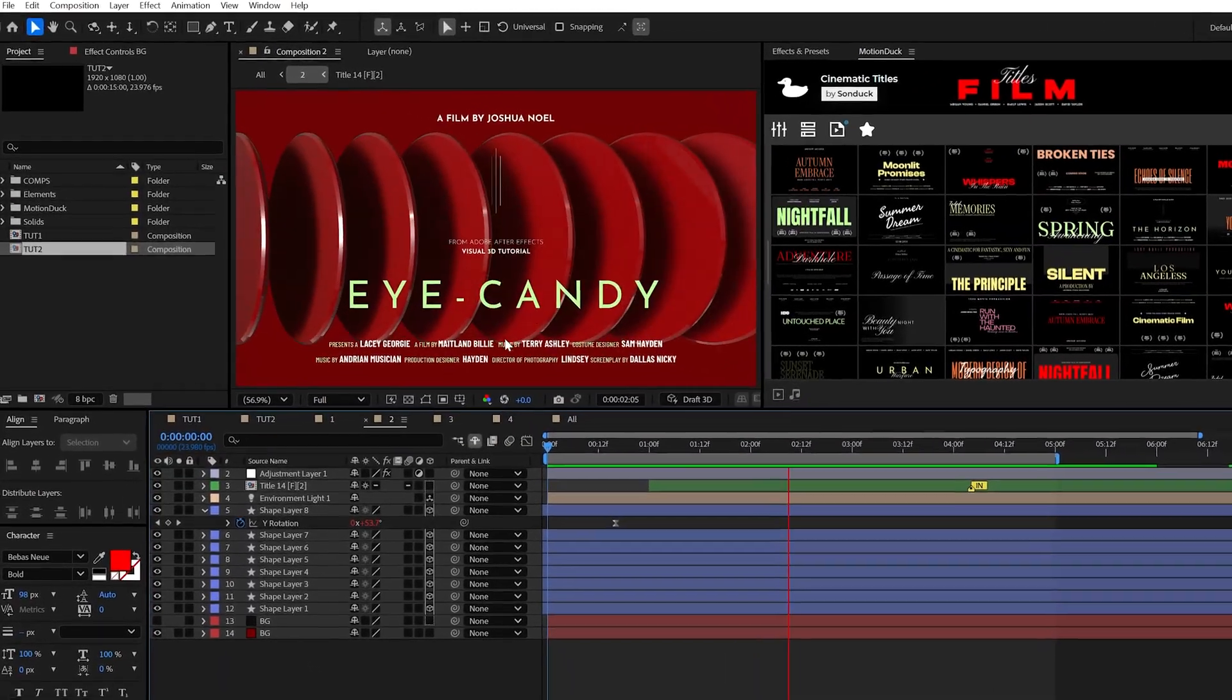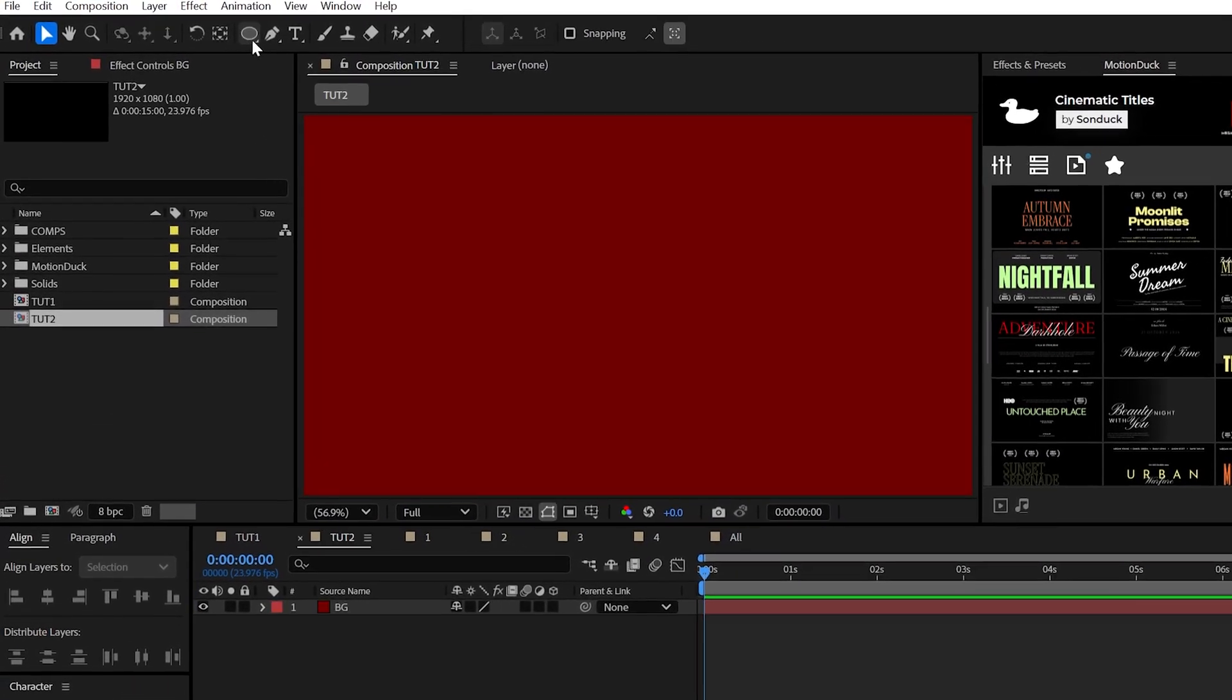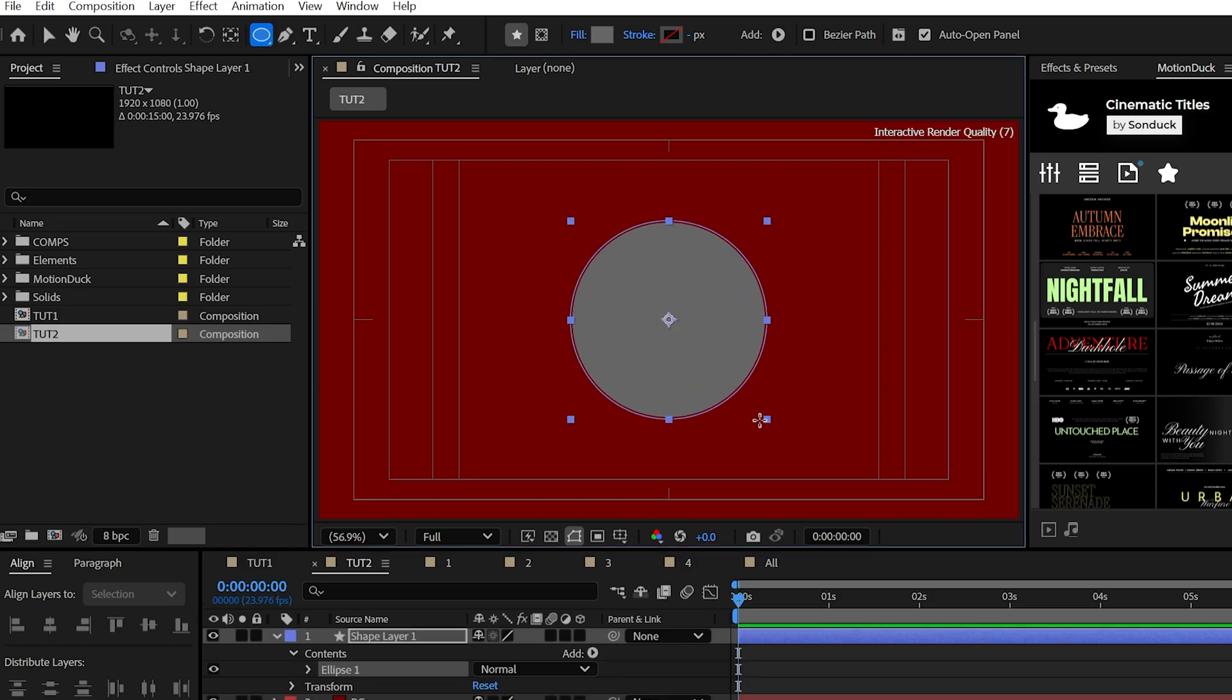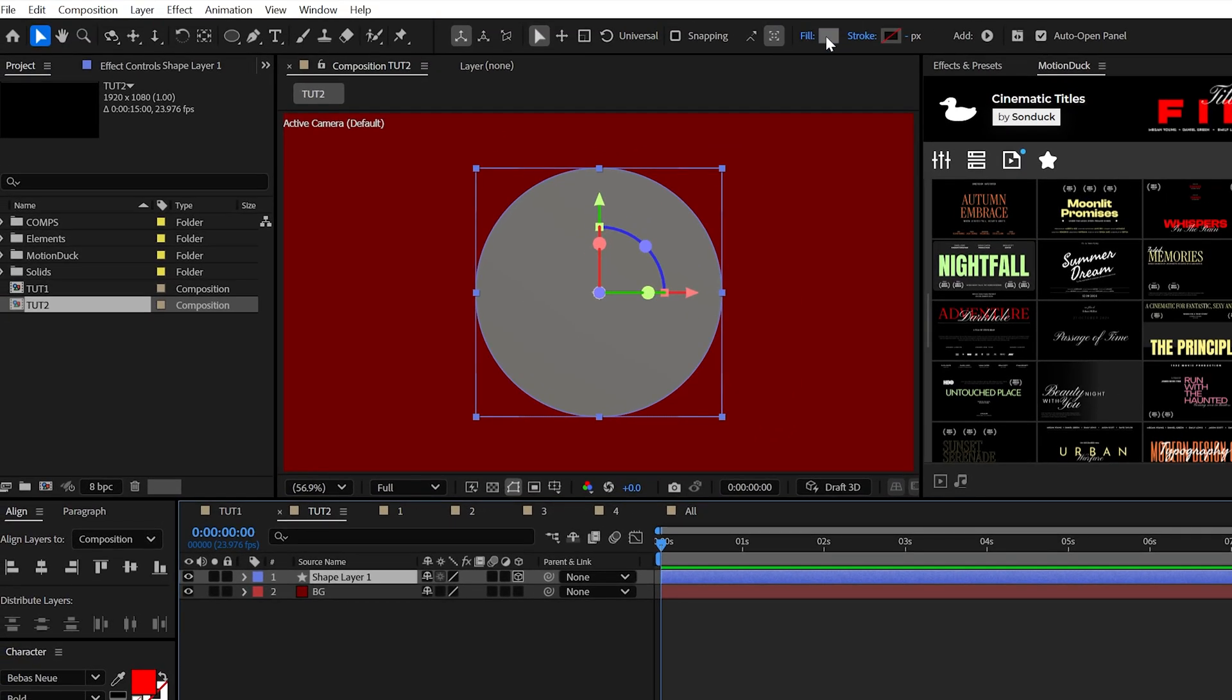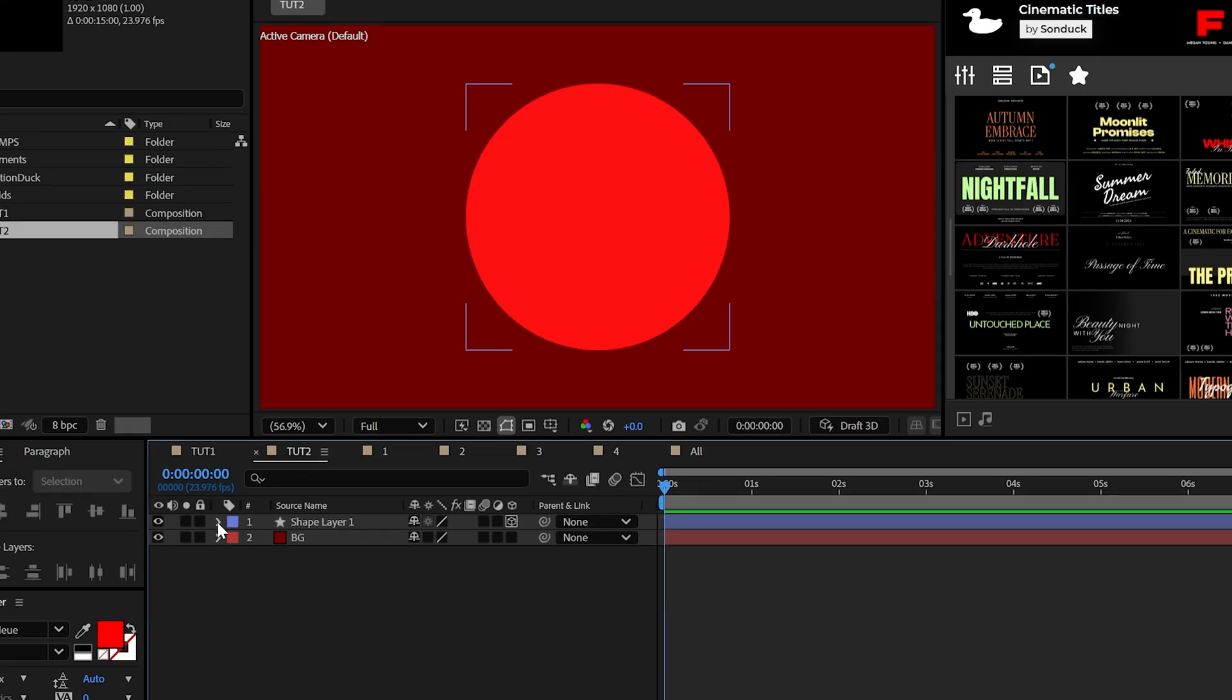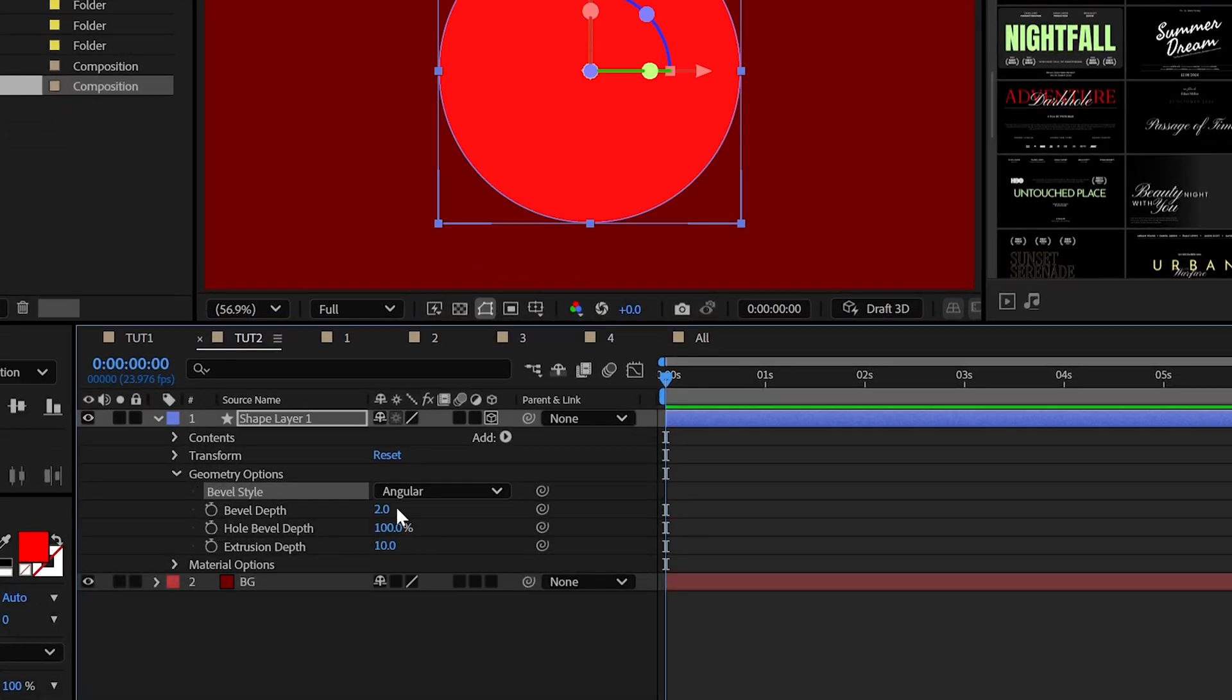This next example is super simple, but it will allow us to explore repeated graphics. So grab the ellipse tool and draw out a perfect circle by holding shift on your keyboard, make it a 3D layer. And I'm going to make this color much brighter than my background. So I had a dark red background, I'll have a bright red circle.